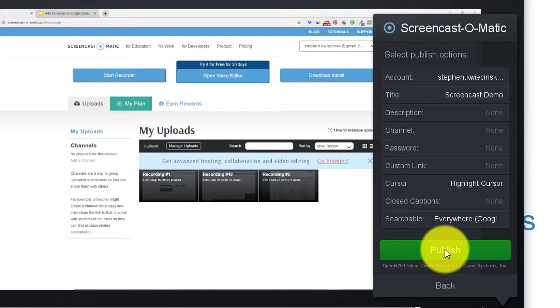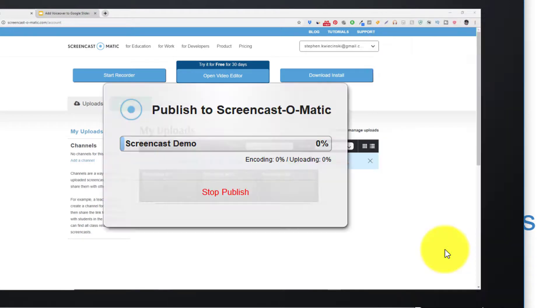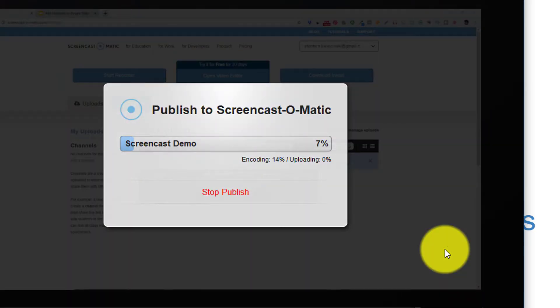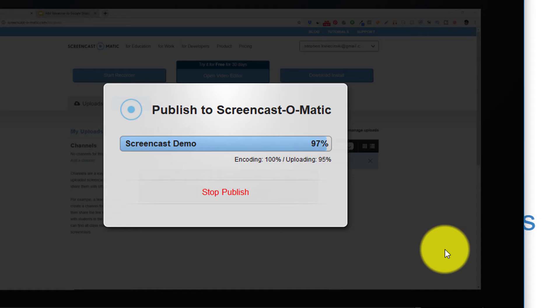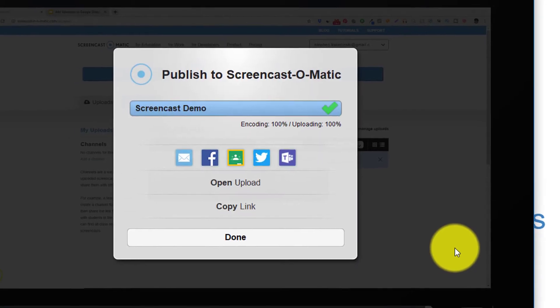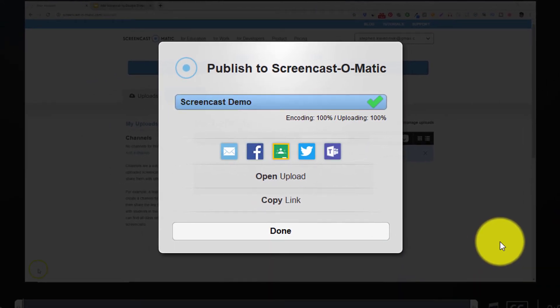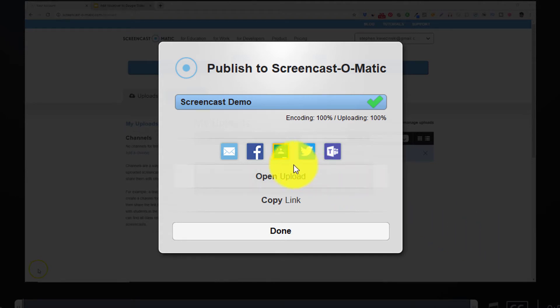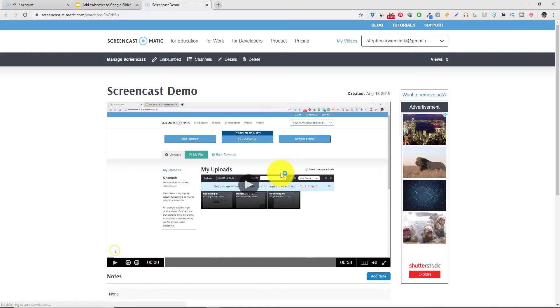This is going to upload the video file to Screencast-O-Matic and it's going to save it on my cloud storage space. Keep that drink handy so you can take another swig. After the upload is finished this screen is going to pop up and I want to choose open upload. This is going to take me to the Screencast-O-Matic website so that I can see my video file here. This is my recording and from here we can choose what we want to do with this recording.